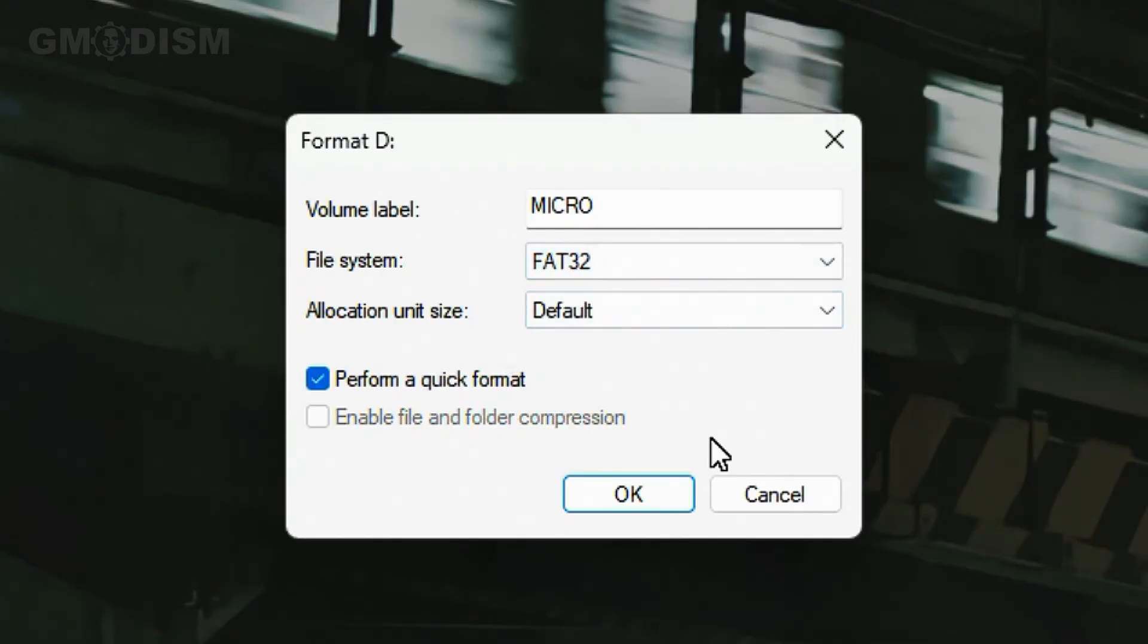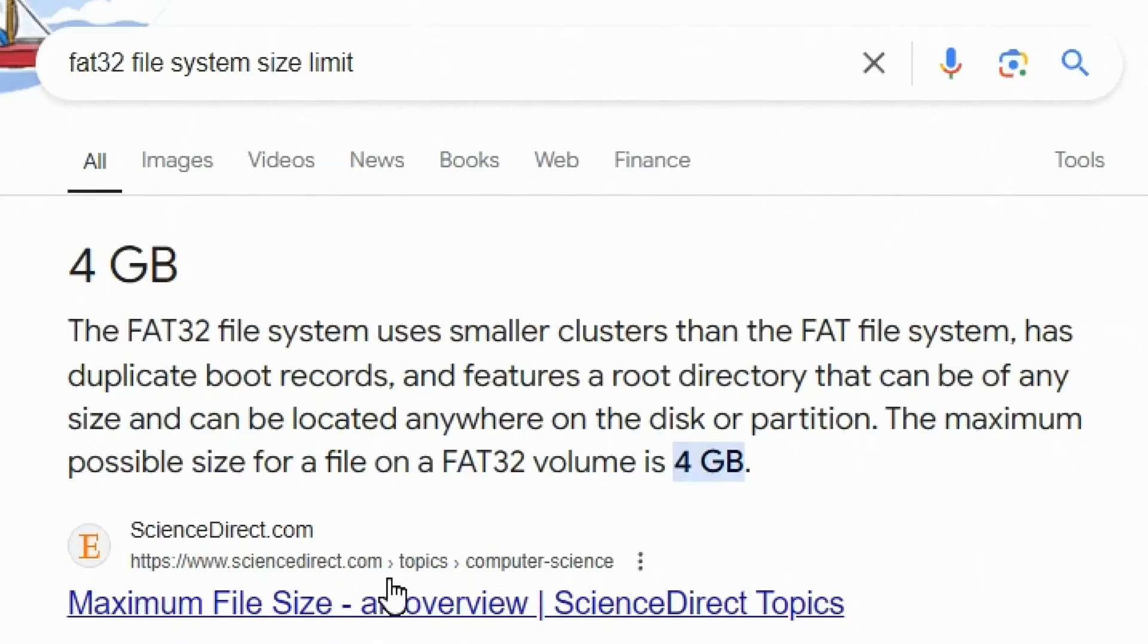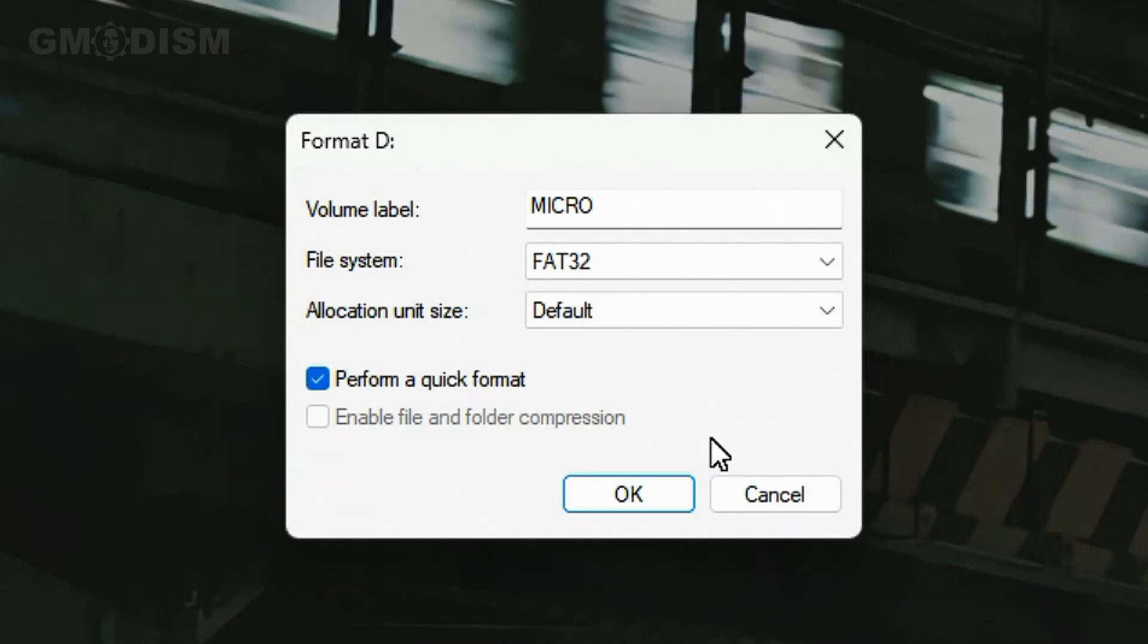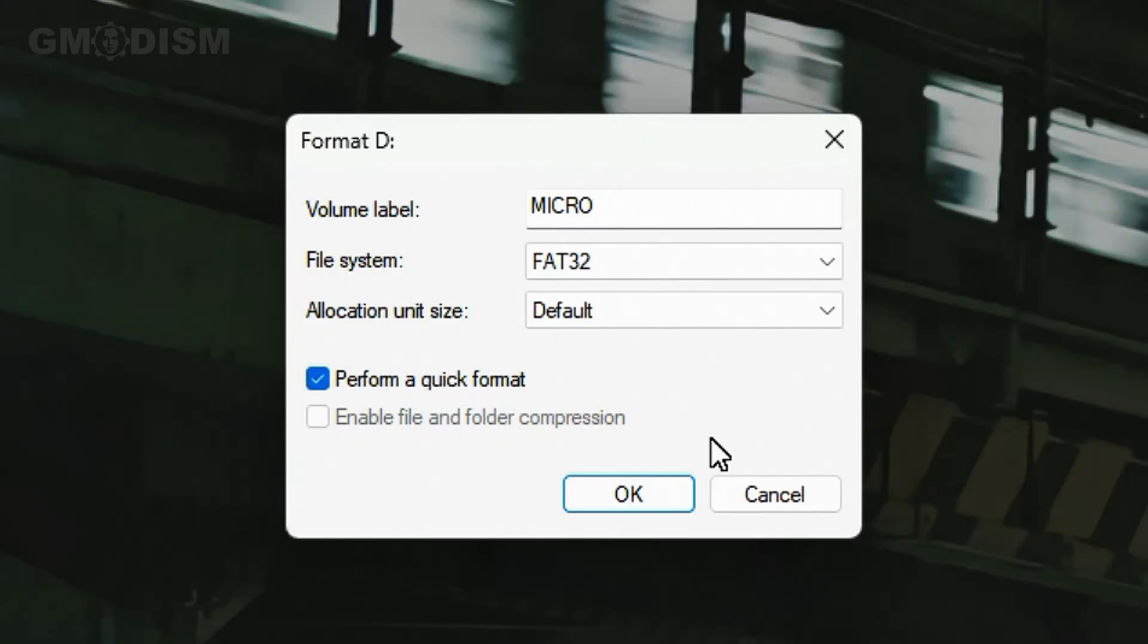FAT32 is the most widespread and most compatible of any file system. But there is a problem with FAT32. The max file size you can have for FAT32 is four gigabytes. So if you're going to transfer some pretty big files on this USB drive, you can't use FAT32 because you can't have a file that's larger than four gigabytes there.